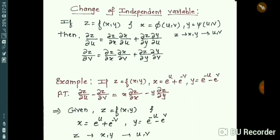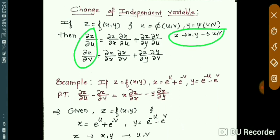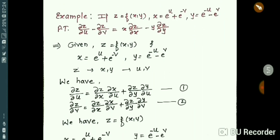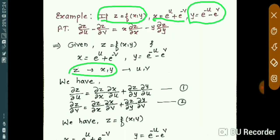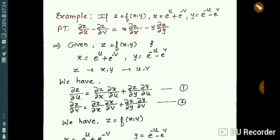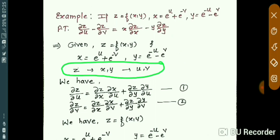Whenever you solve examples on change of independent variable, first write down the dependency and according to that dependency find the results. See here the example: z is a function of x, y, but no proper value for z in terms of x and y is given, so we consider only that z is a function of x, y. And x = e^u + e^(-v), and y = e^(-u) - e^v. So x and y are functions of u, v. The dependency is: z is a function of x, y, and x, y are functions of u, v. We will find ∂z/∂u and ∂z/∂v using the chain rule.